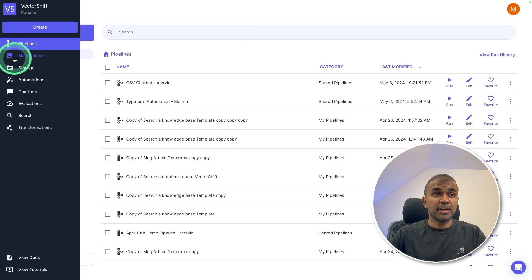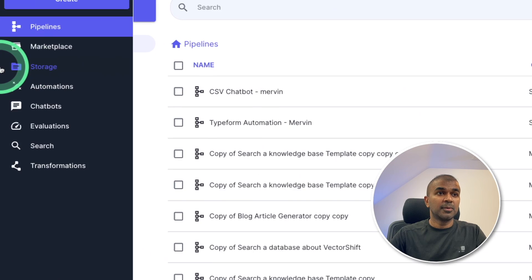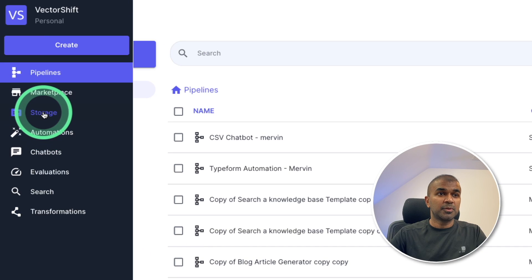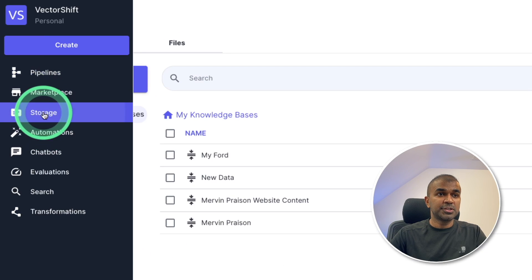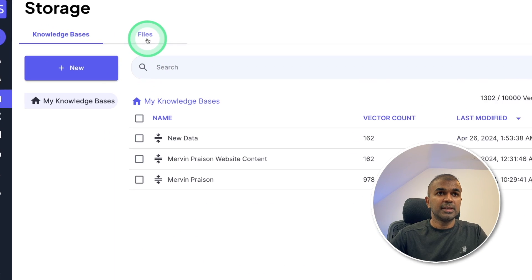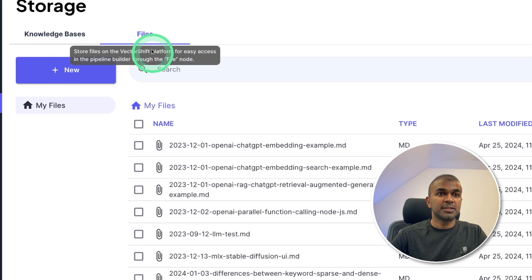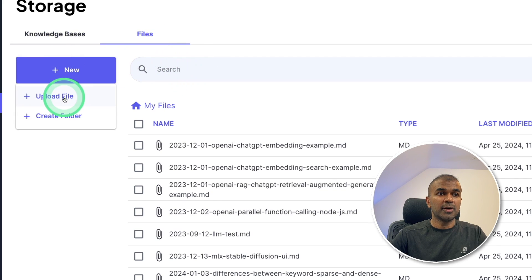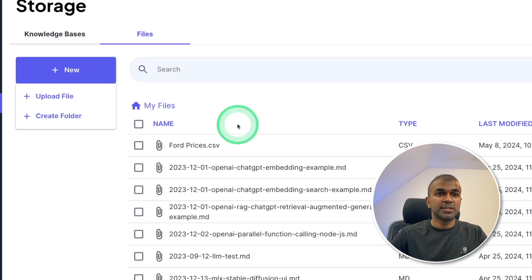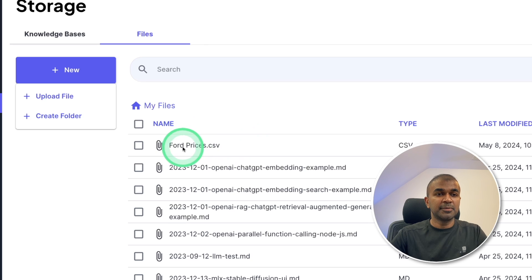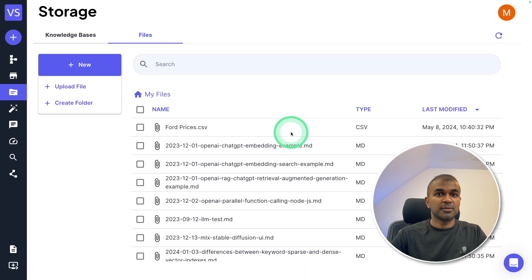Now the first step: we're going to upload data. In your dashboard, go to storage. In the file section, you can click new upload file and choose the CSV to upload. I've uploaded the FordPrices.csv file.